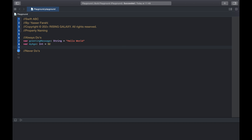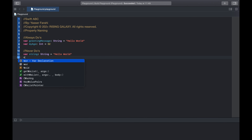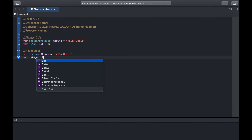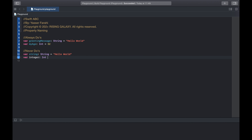Be careful to never name an entity after its type. For example, var string of type String equals 'hello world', or var integerType of type Int equals 32.